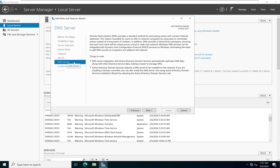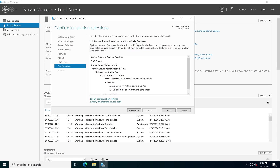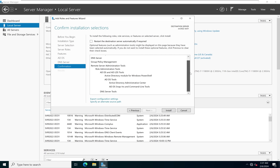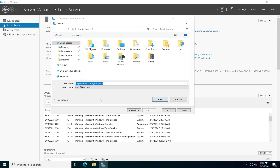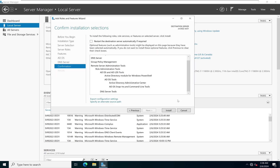Because we selected the DNS server role, this screen gives us information about DNS — we'll go into more details in subsequent videos. Clicking Next brings us to a summary of all roles and features that will be installed. If we want to export this configuration, we can click Export Configuration Settings. I'll click Install to begin installing Active Directory Domain Services and the DNS server role on this server.